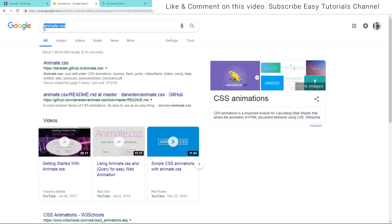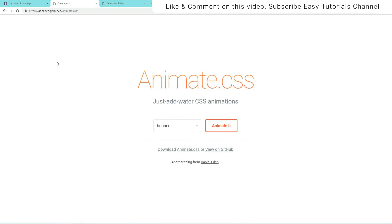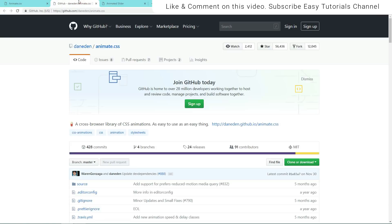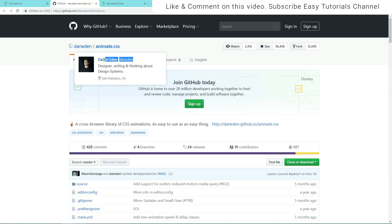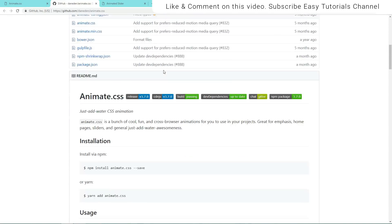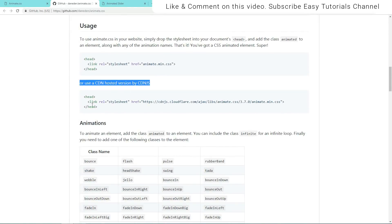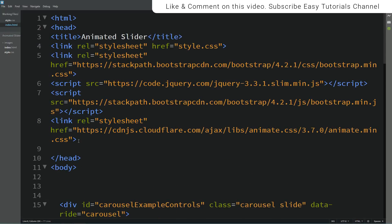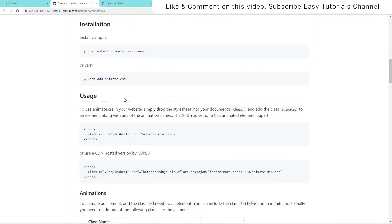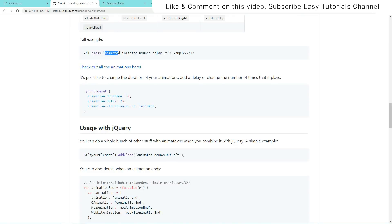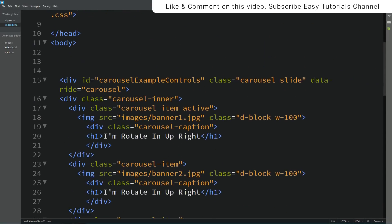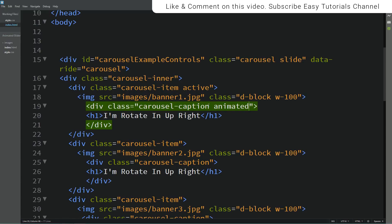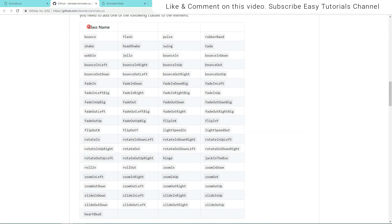Now we need to add animation on this image slider. For that I'll go to Google and search 'animate.css'. Open the first website and click on the 'View on GitHub' link. It will open the GitHub page where you can see the author of this code. Here we'll copy the CDN link and paste it in the head. Scroll down and you can see the class name 'animated' that we will use to add animation effects on this slider. Simply add this class name 'animated' here.